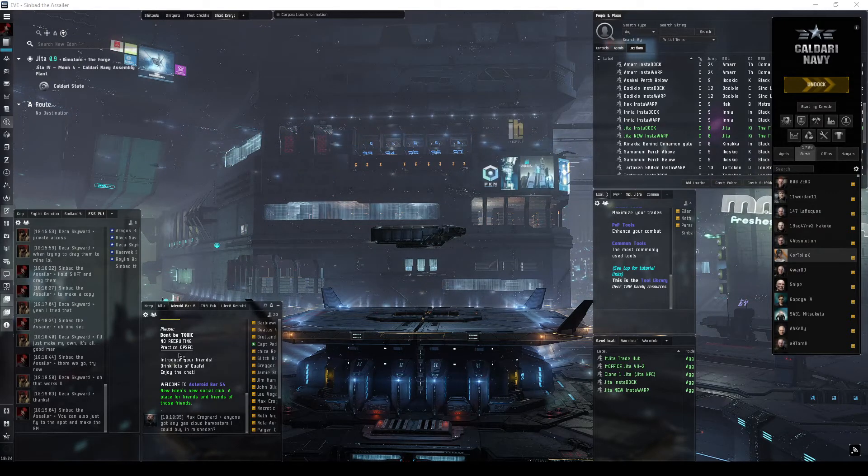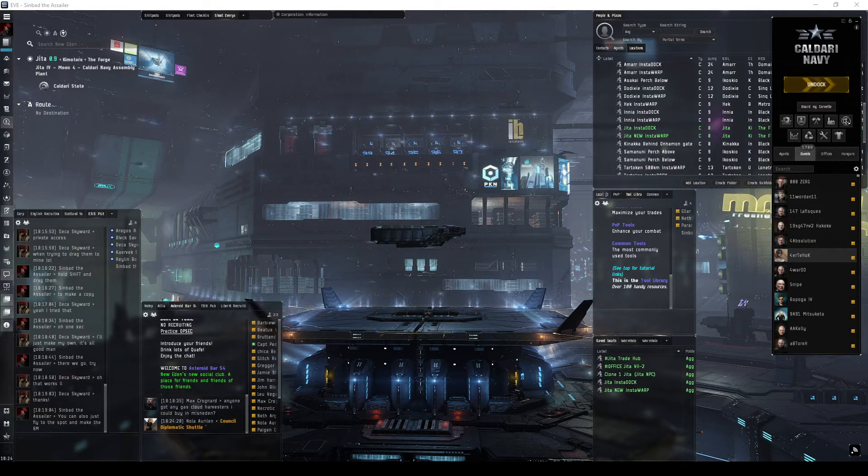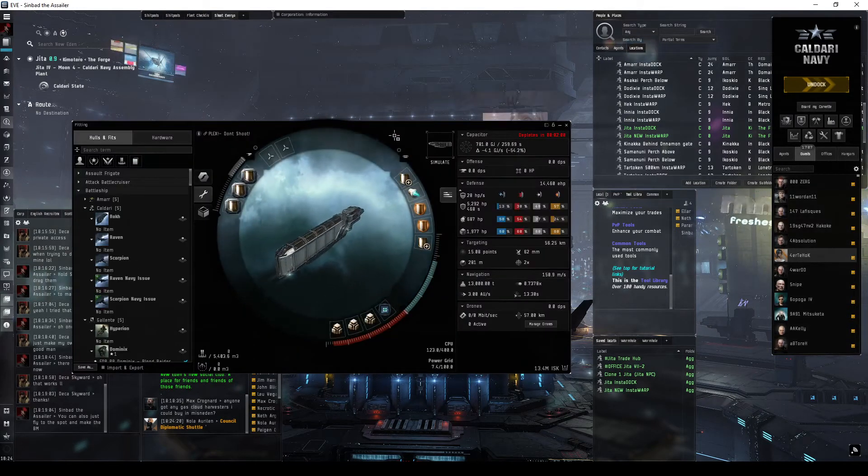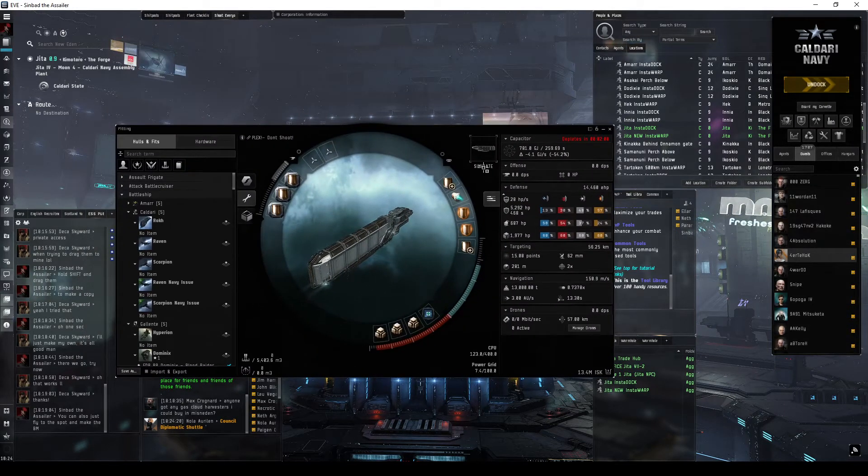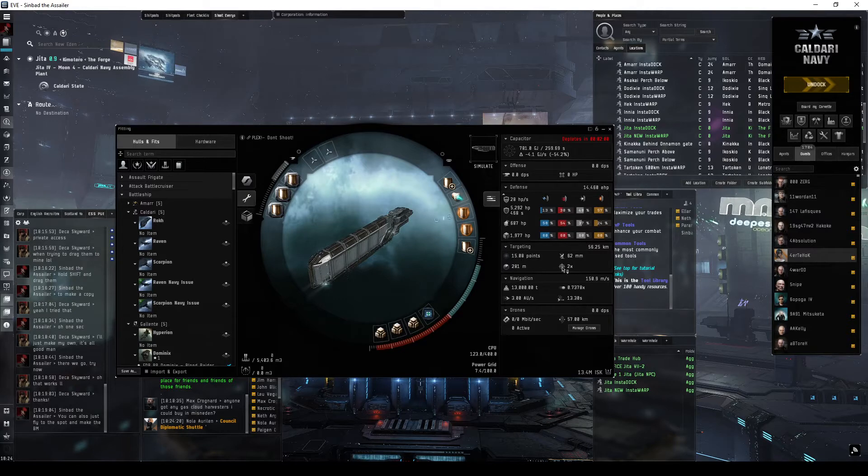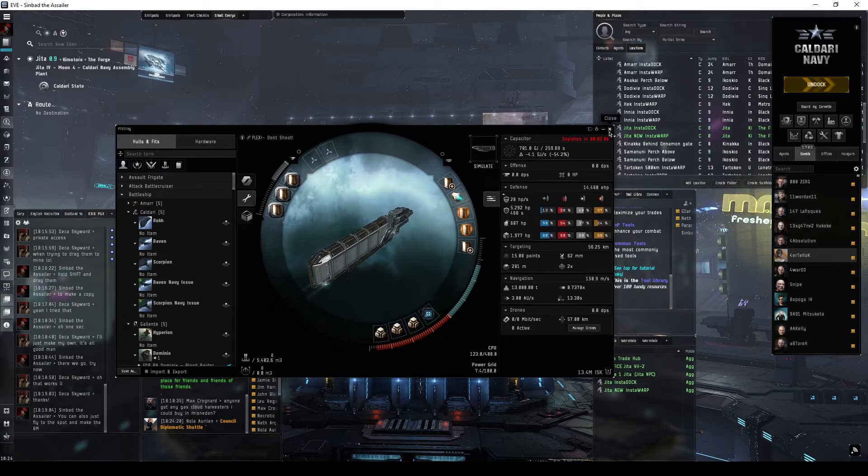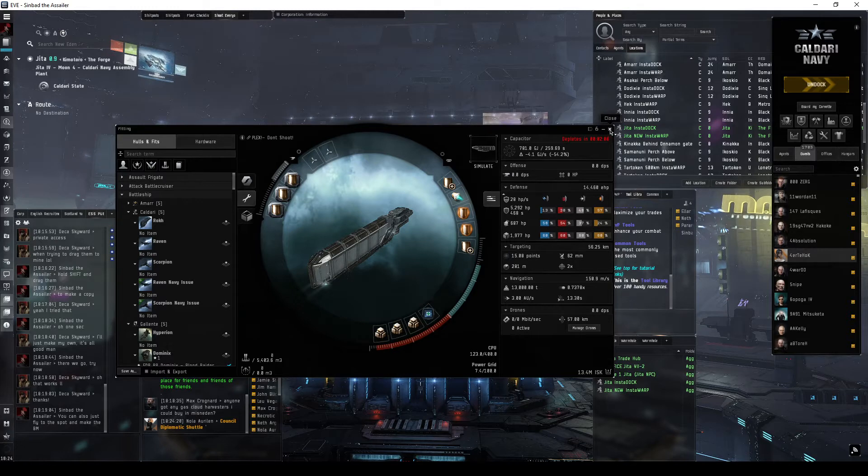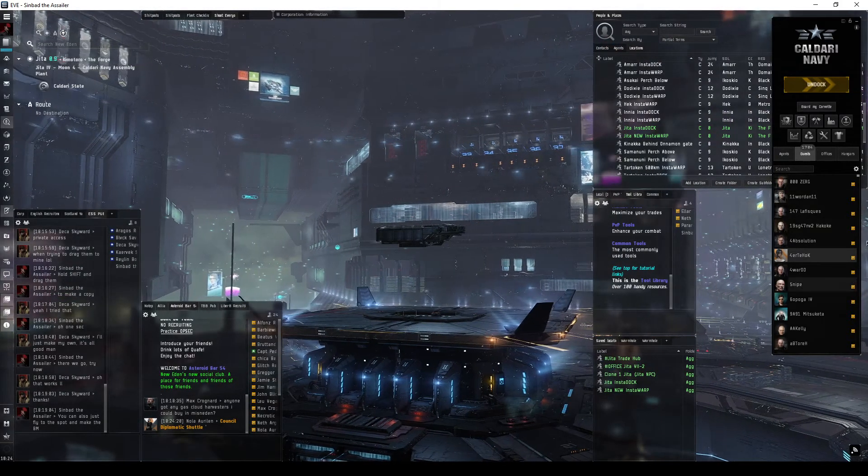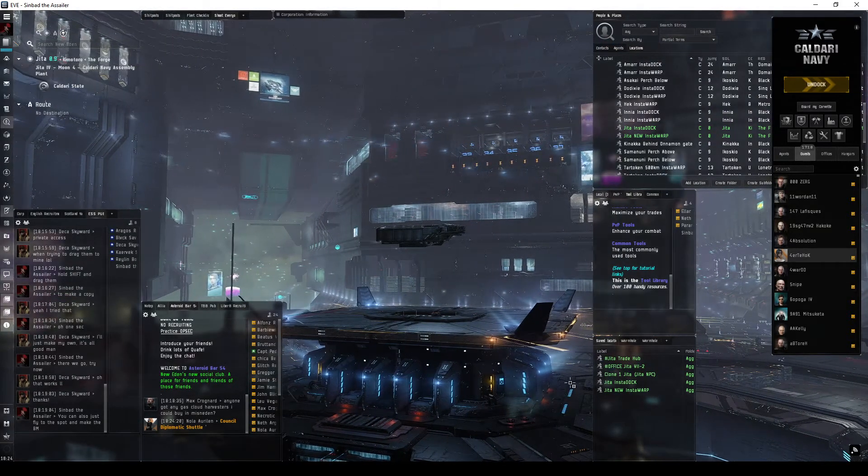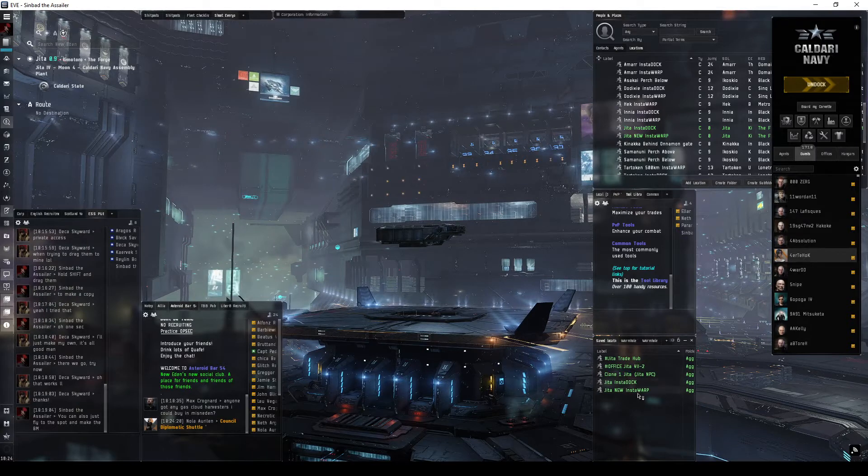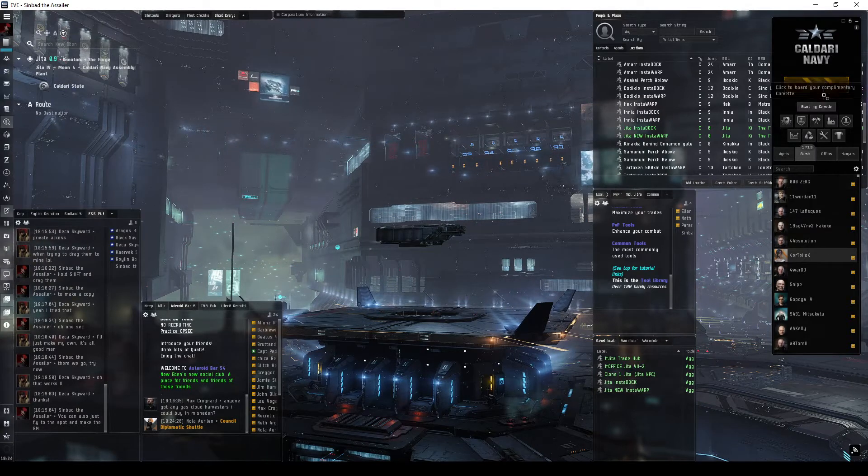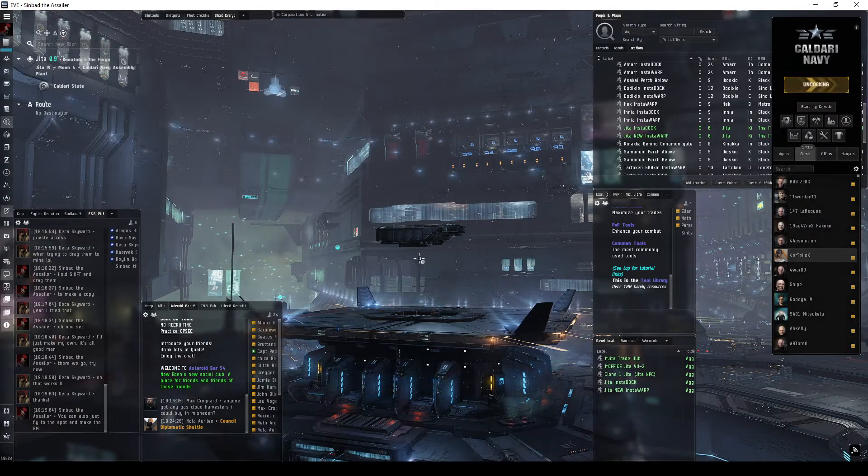So we're gonna go ahead and do that just to show you. Here I have named my tech one hauler as 'Plex Don't Shoot', so hopefully it will encourage guys to try and find me and kill me. So we are going to undock and we are going to instantly hit right-click and warp to bookmark.